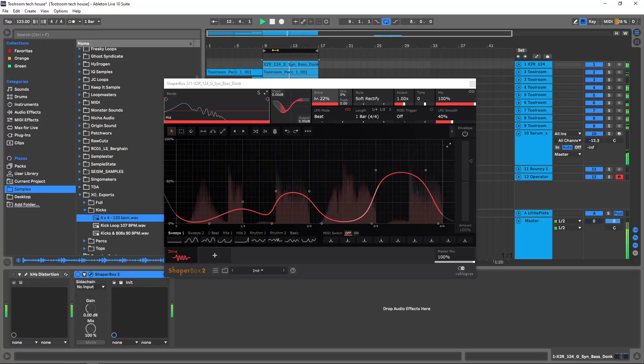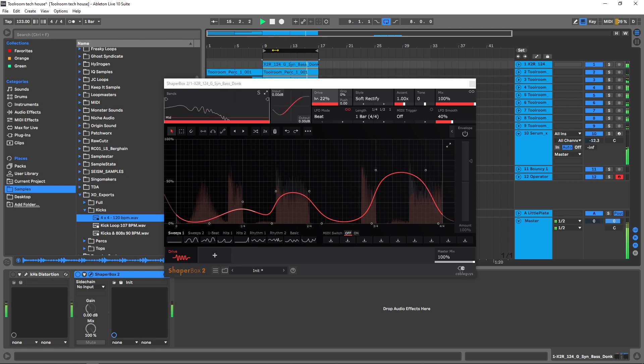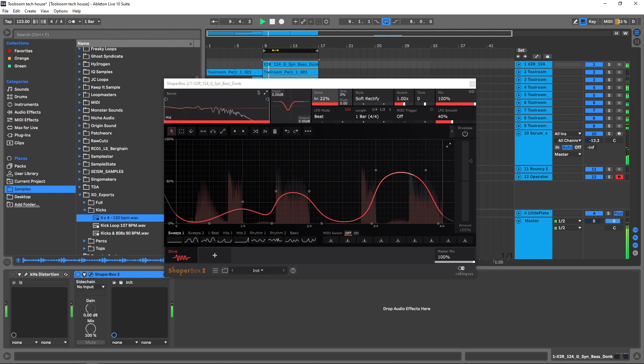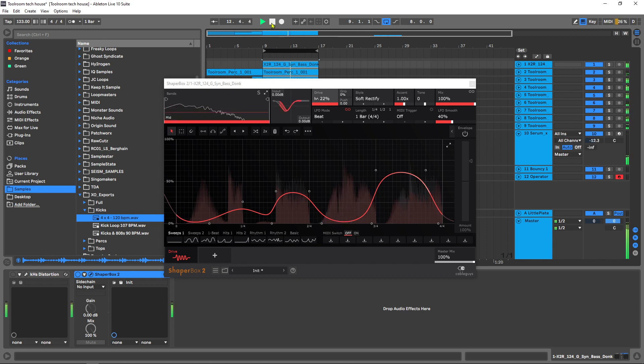Hey, what's up everybody, Joshua Kassler back at you with Plugin Boutique. Today we're taking a quick look at the brand new Drive Shaper from Cable Guys. This is a module inside of the Shaper Box 2 plugin and it's absolutely fantastic if you're into saturation and distortion and having control over the automation of those things.